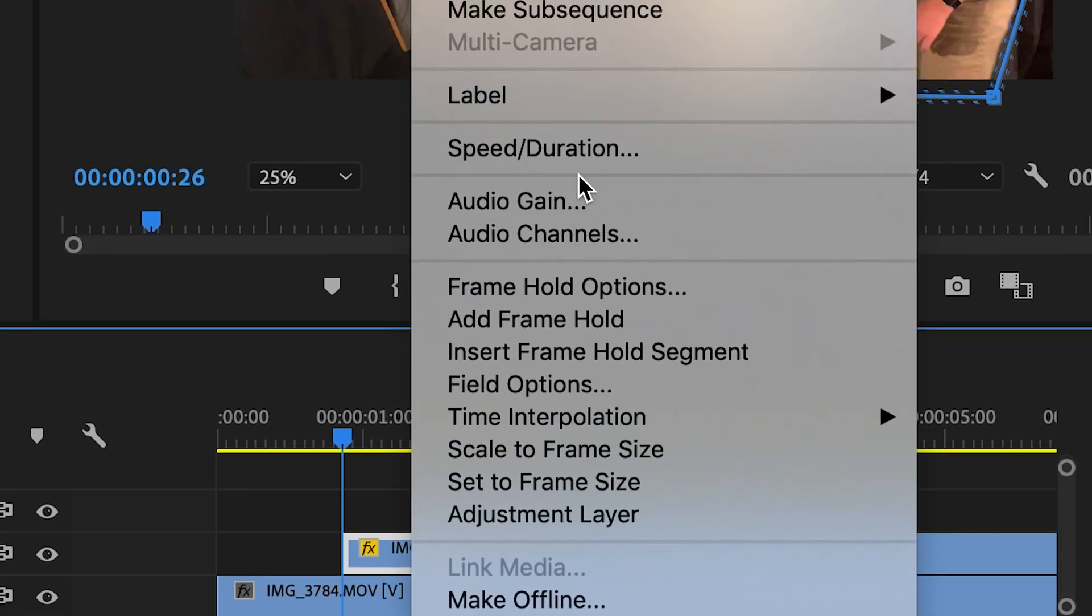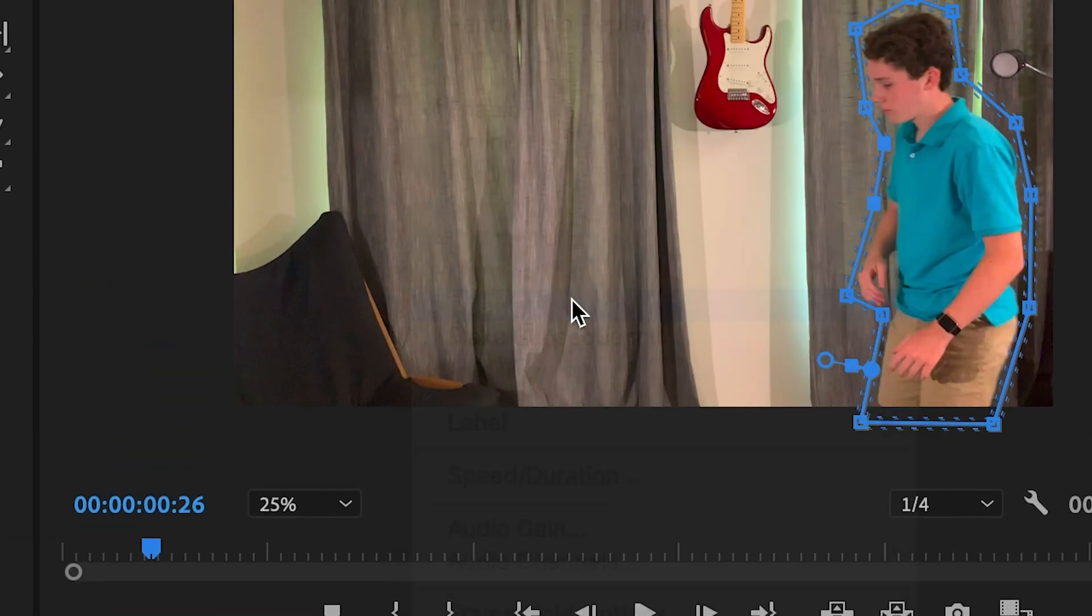Next, right click on the clip and choose nest. You can name the nested sequence something like super speed 1.